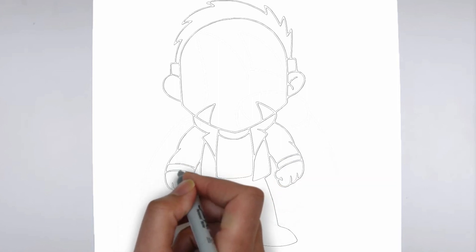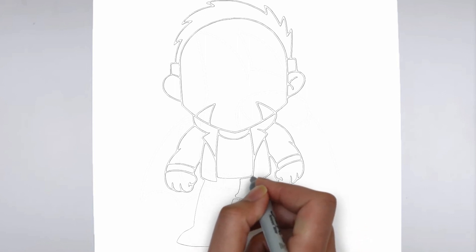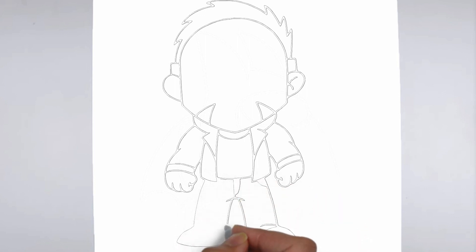And there you have it. Your drawing is ready. Don't forget to sign your drawing and share it with us in the comments.